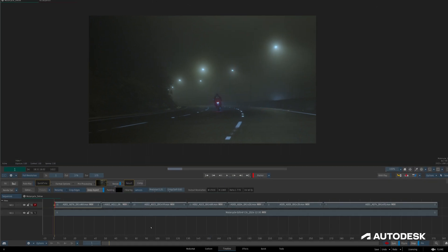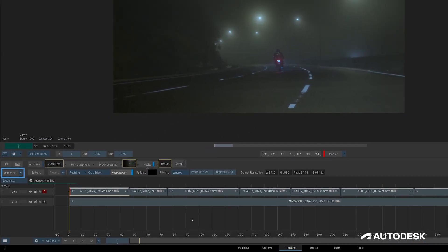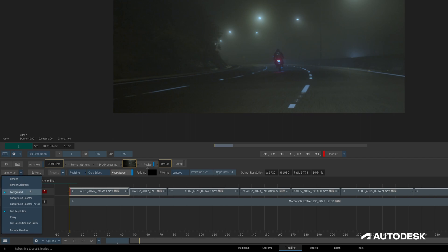If we take a look at the render button here in the timeline, when we select the drop-down button here, we can choose to switch the rendering from foreground to background reactor.